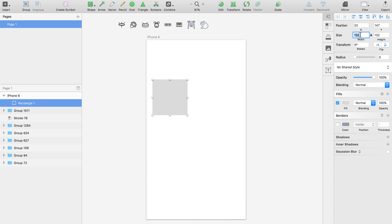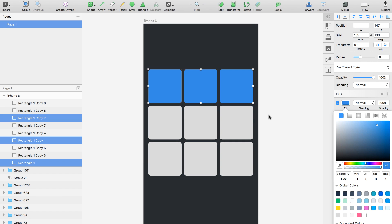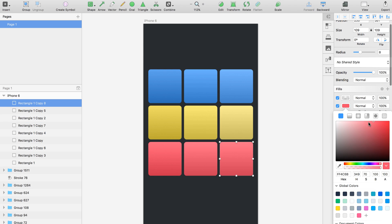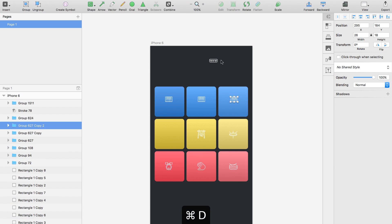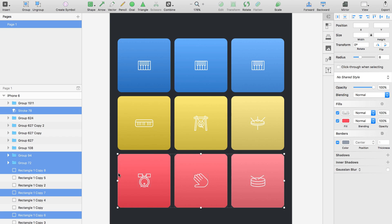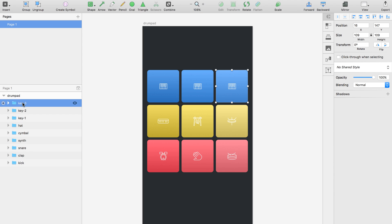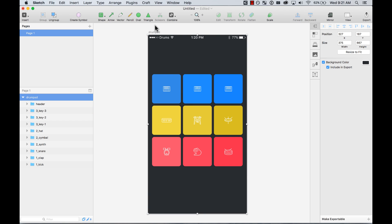The first thing I did was create a design in Sketch. I used really basic shapes — just squares — lined them in a grid of three by three, then added some colors and gradients. I put some icons in the middle representing the sound of each drum pad. I added a status bar, removed the gradients, fixed some colors, and now I'm ready to send this to Flinto.